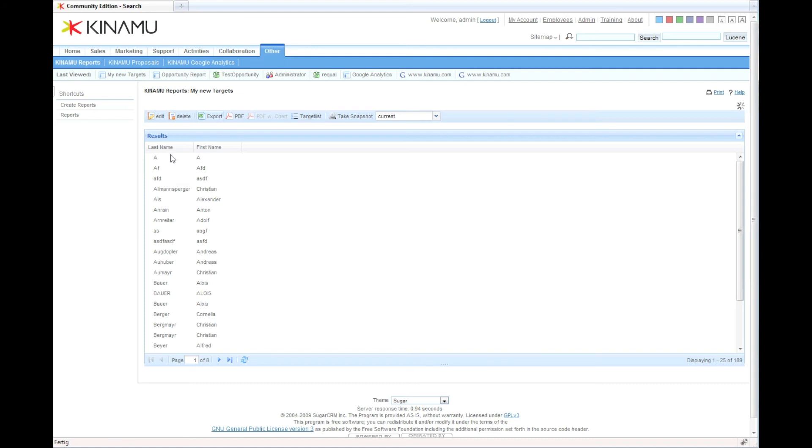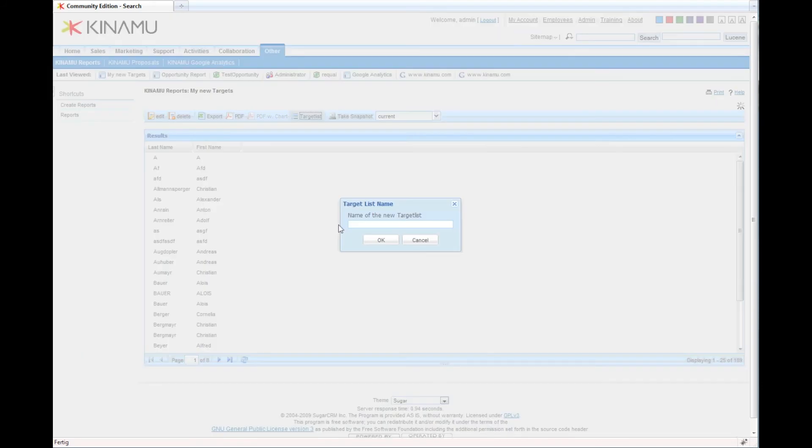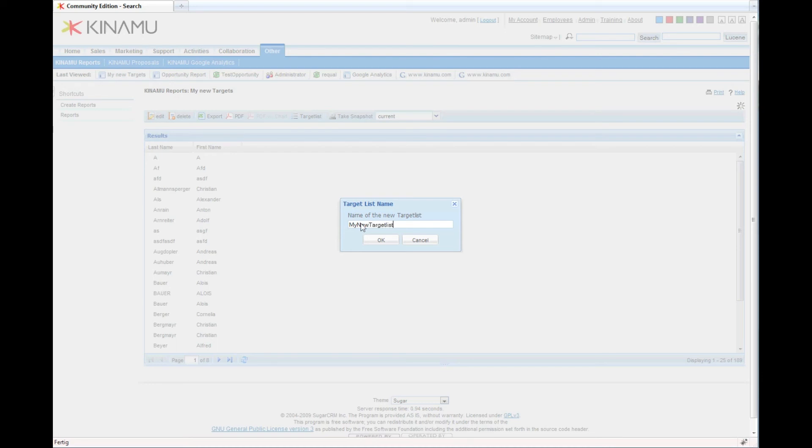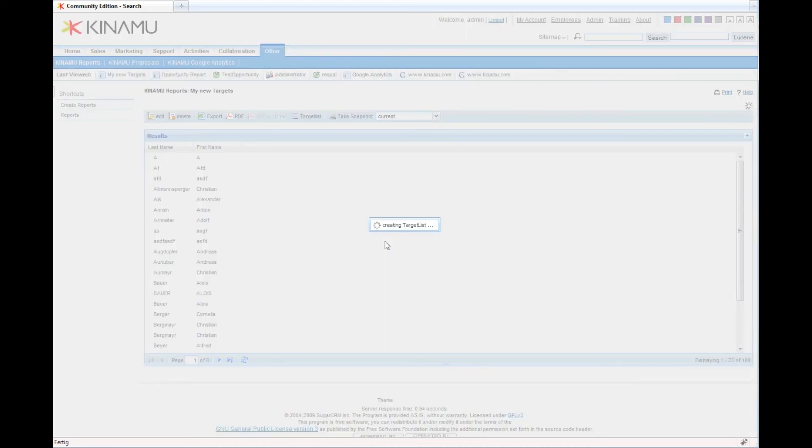Then the system automatically, if the module you're reporting on can be used in a target list for marketing, will enable that button for target list, which we can just click and say, let's create a target list out of that. Let's call it my new target list, give it a name. We click okay. The system is processing, basically creating the target list.